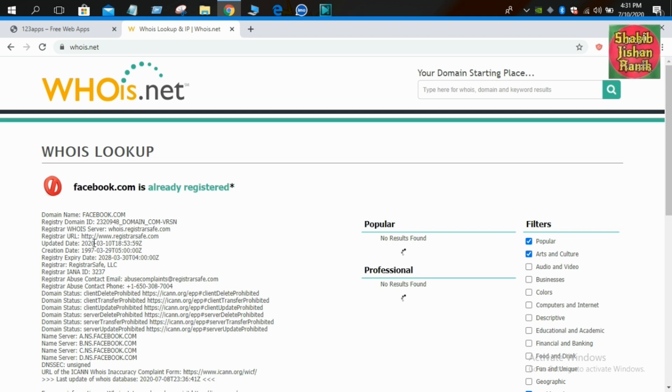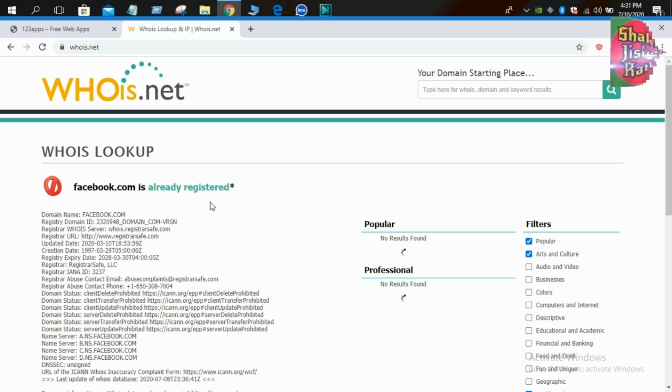So, today's review was done using whois.net. Thank you and peace.